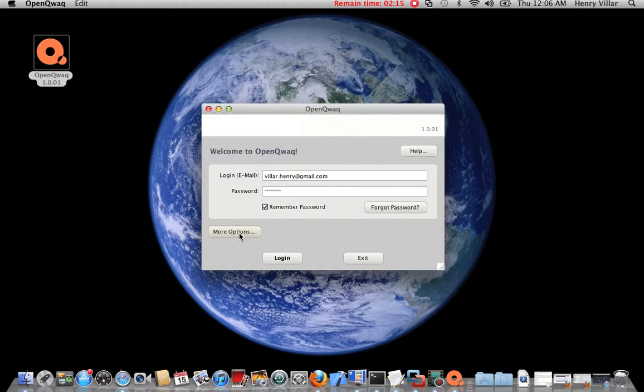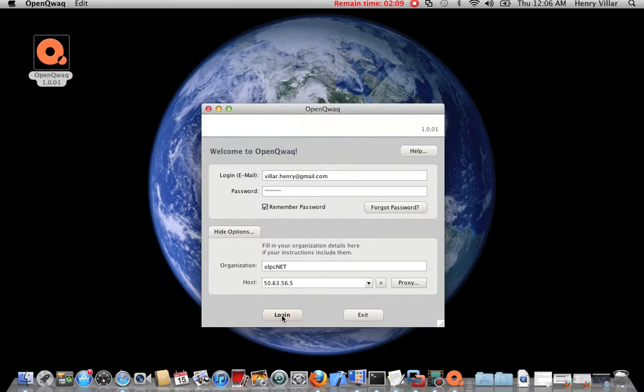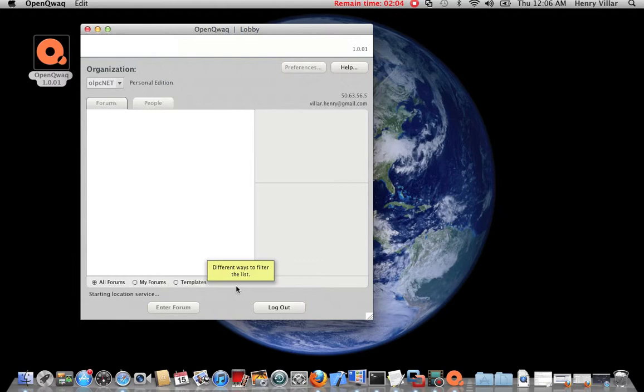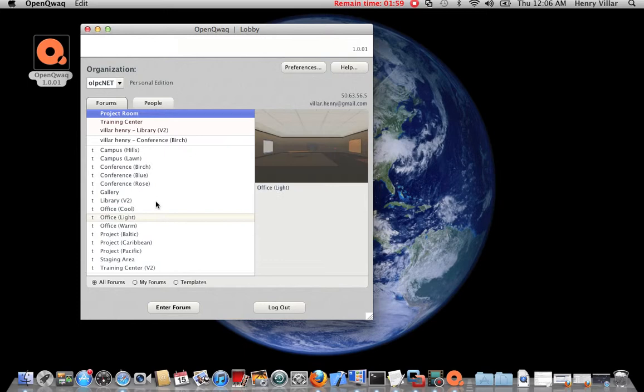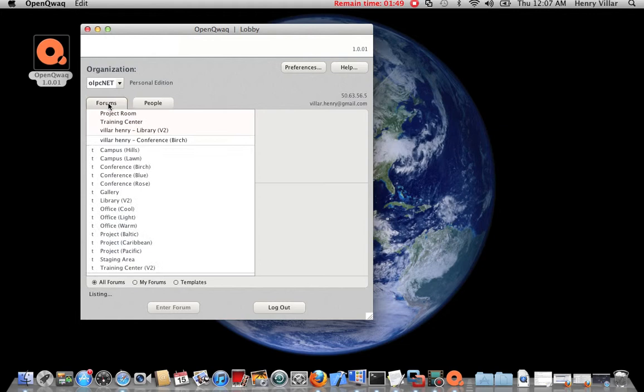You can see the server information right here. So let's login. In OpenQuad, you can see they have different rooms and the environment is a 3D virtual environment. You can see people, forums, and let's enter to the project room.